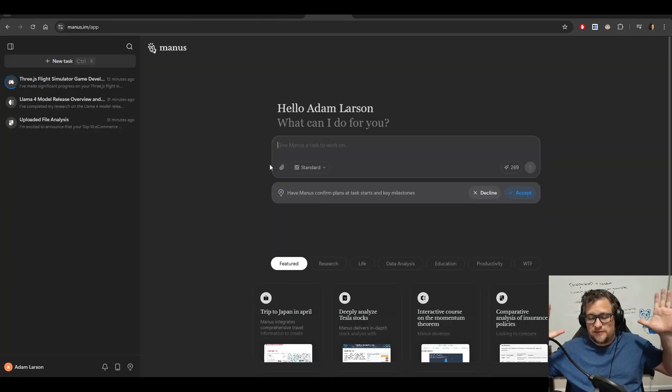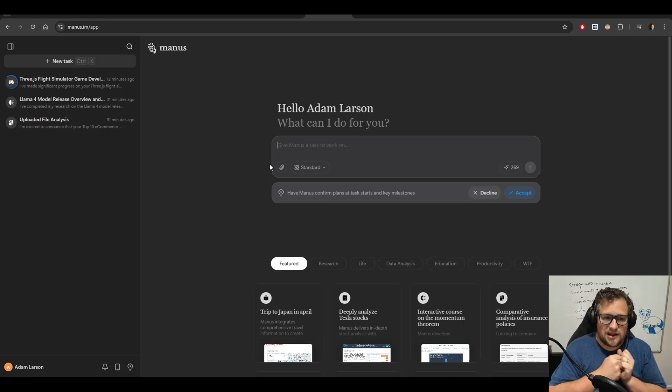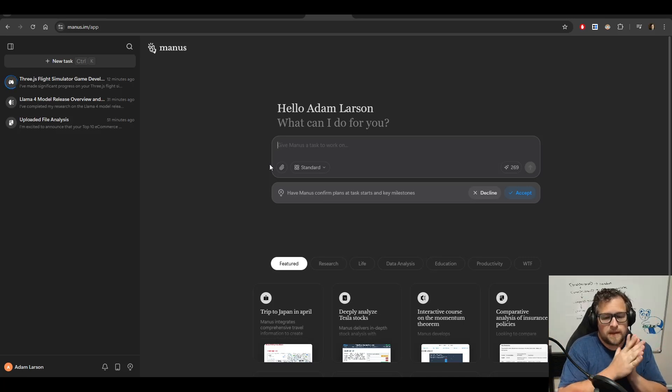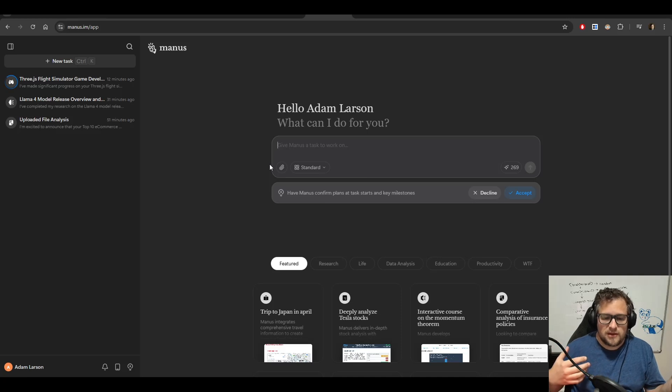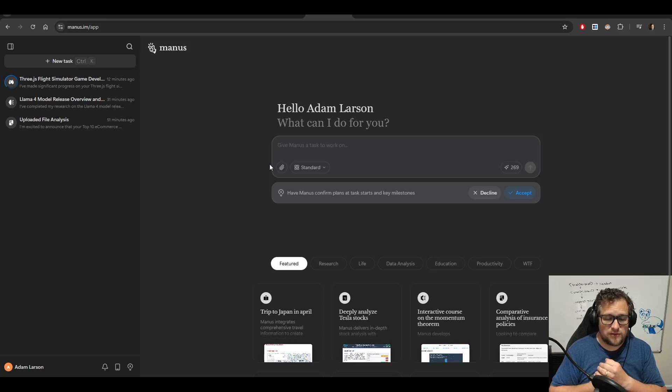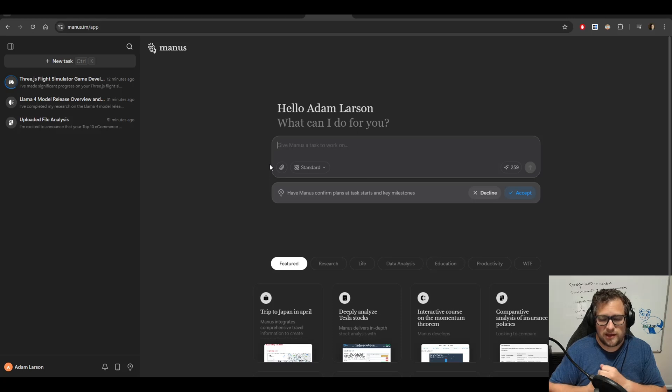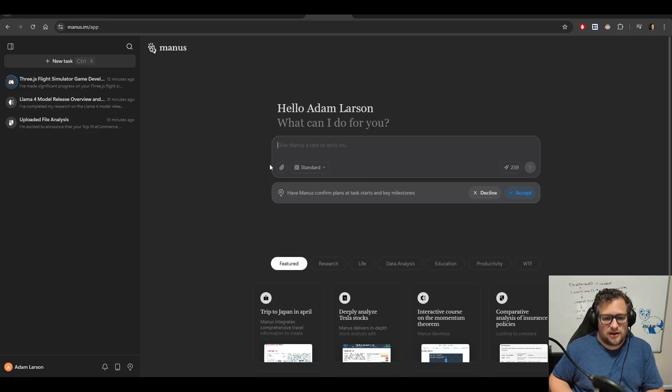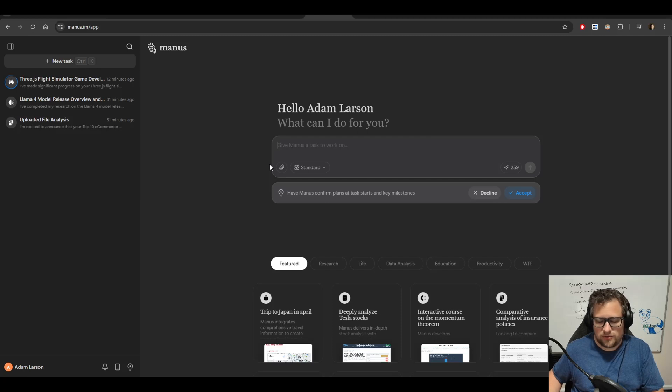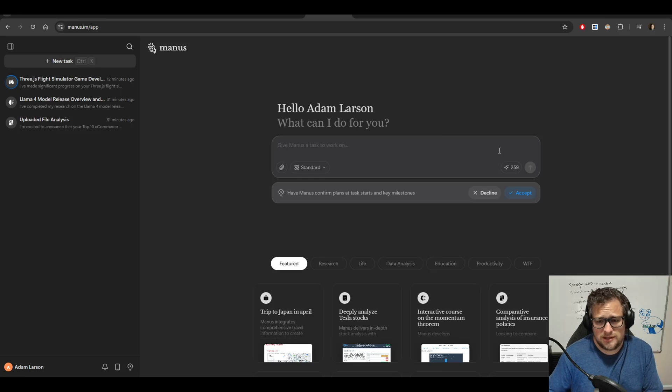So I did finally get access to Manus. And I've been playing with it for a little bit now. And it is impressive. I don't know exactly if I would pay for it, though. And I hate saying that because I do think it's a good product. I just don't think it's for me. I think a lot of the things that it does are just things that I would do in other AI tools currently.